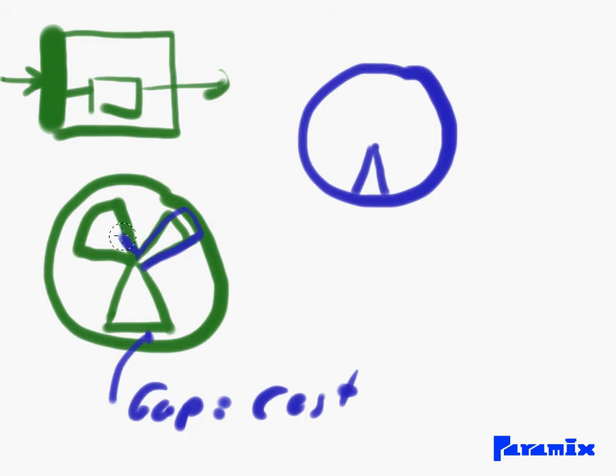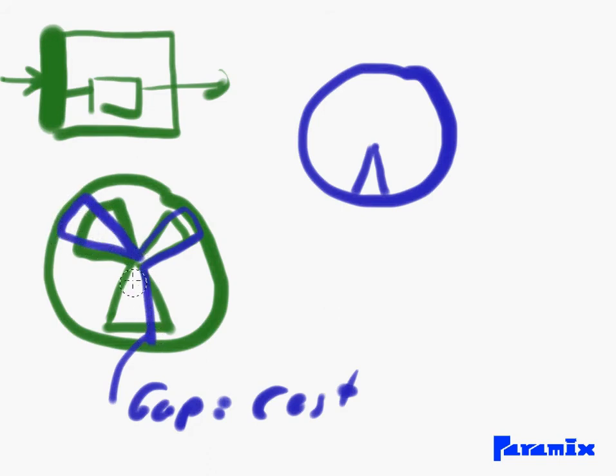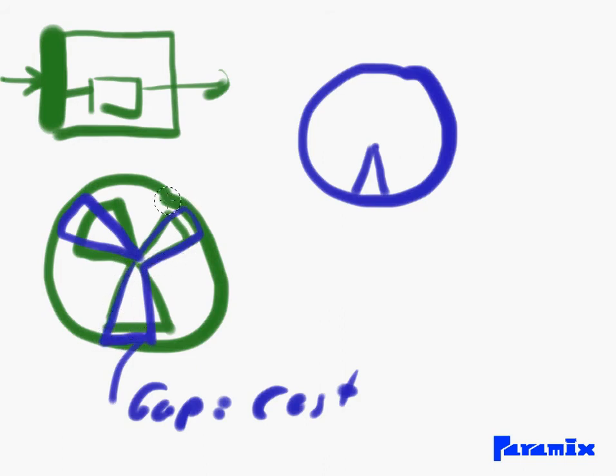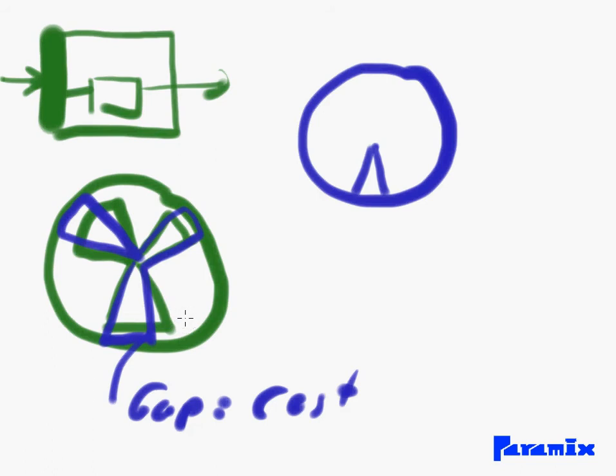And when that impeller rotates for the first time, because it's bigger than the casing, it grinds against the casing.